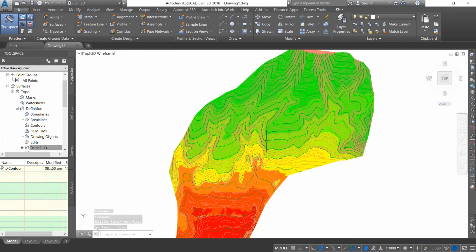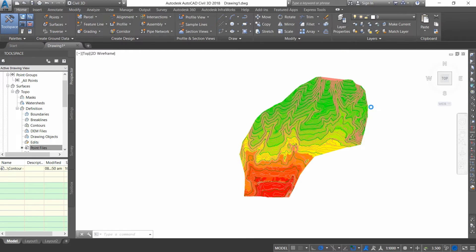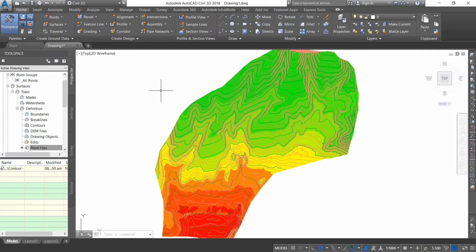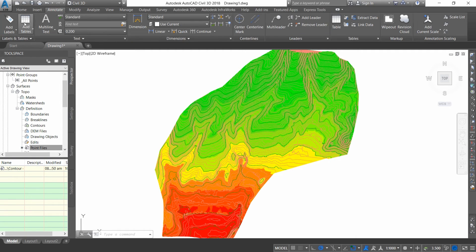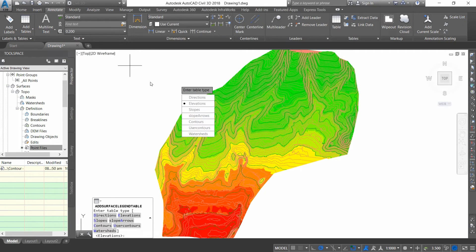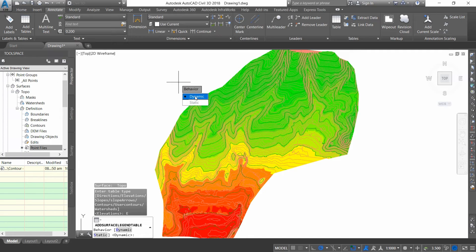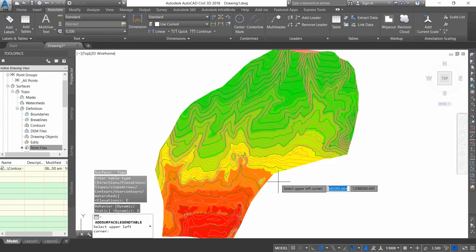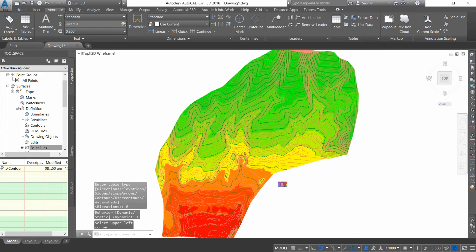This will create a very smooth contouring color scheme. Now I want to add a legend for this color scheme that will show me the minimum and maximum elevation ranges along with the associated colors. I have to go to the Annotate tab, and in Add Tables I have to select Add Surface Legend Table. I'm going to select Elevations and set it to Dynamic, so the dynamic table will update with any change in the contour surface.